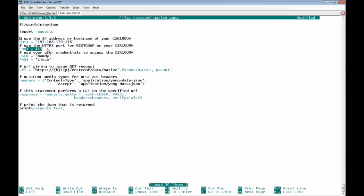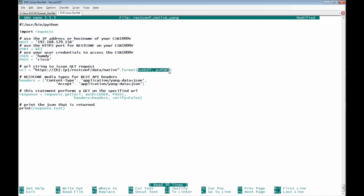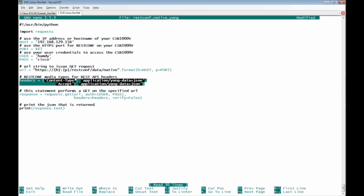And the URL used is https colon double forward slashes and the host port number then forward slash rest conf forward slash data forward slash native dot format and we post here the host and the port number then we defined the headers used for the HTTP requests which are content type and accept application slash yang data plus json.